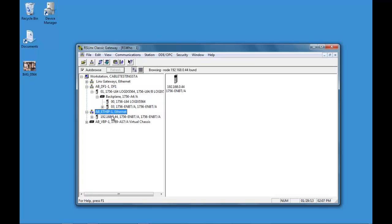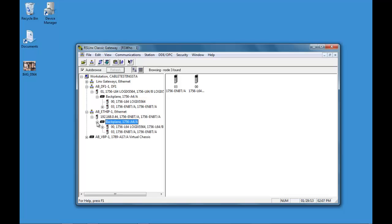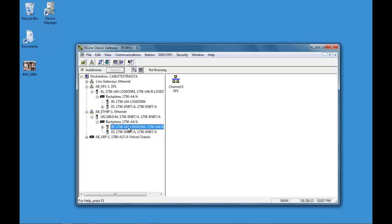And now this has found our newly configured device. And we can actually go backwards and see our L64 now.